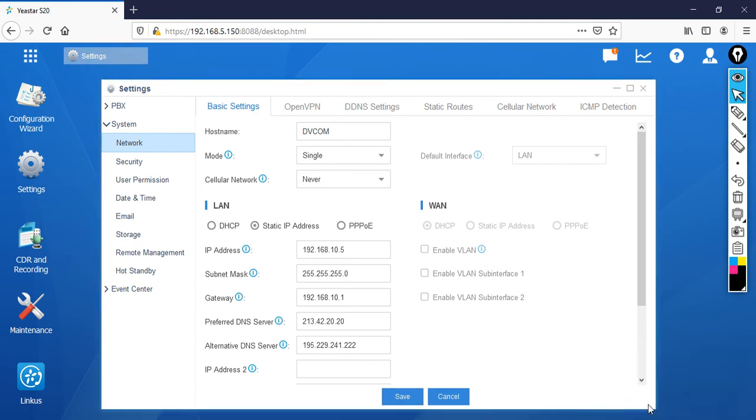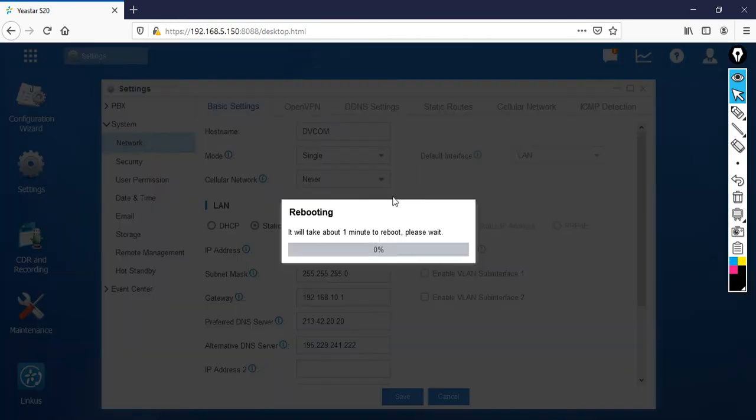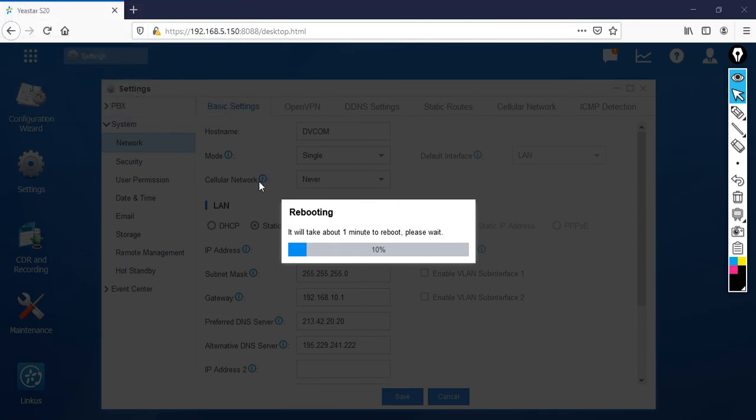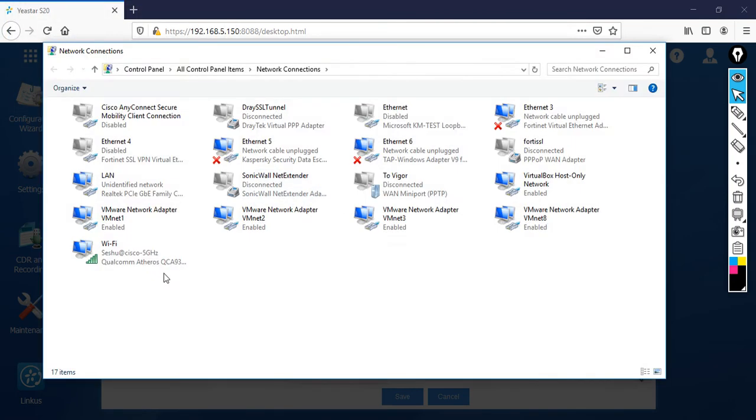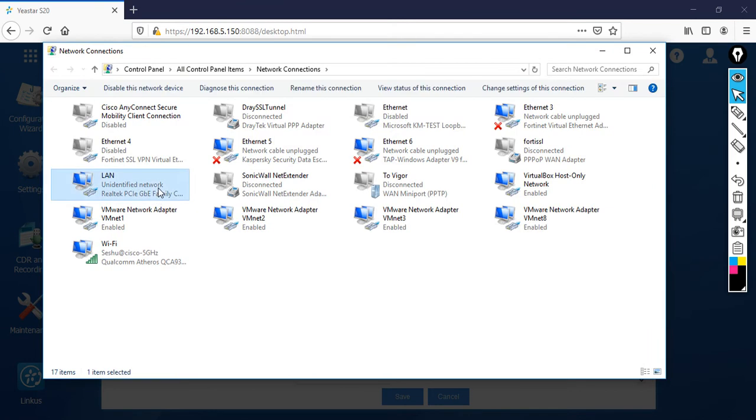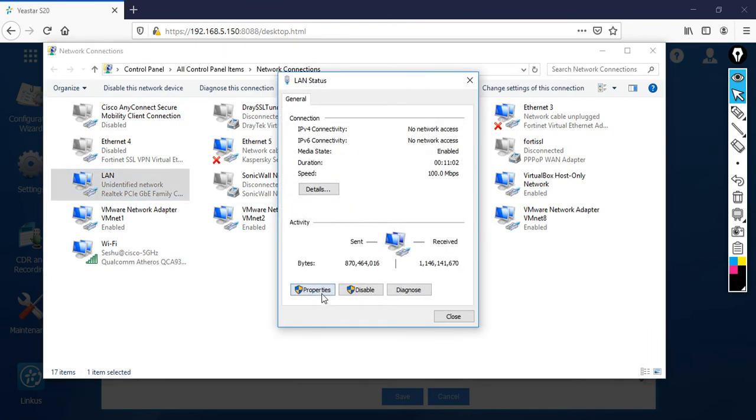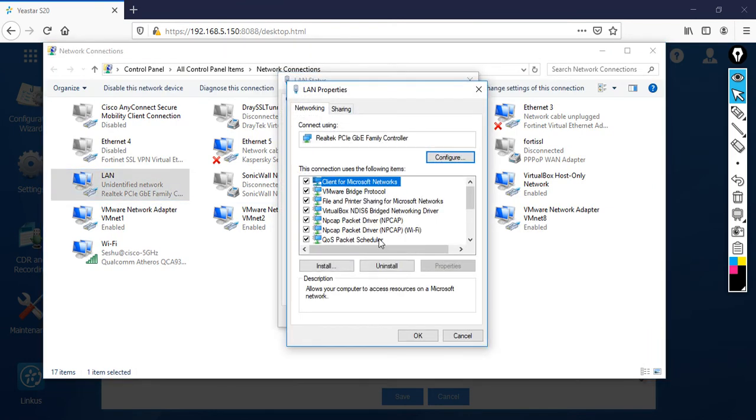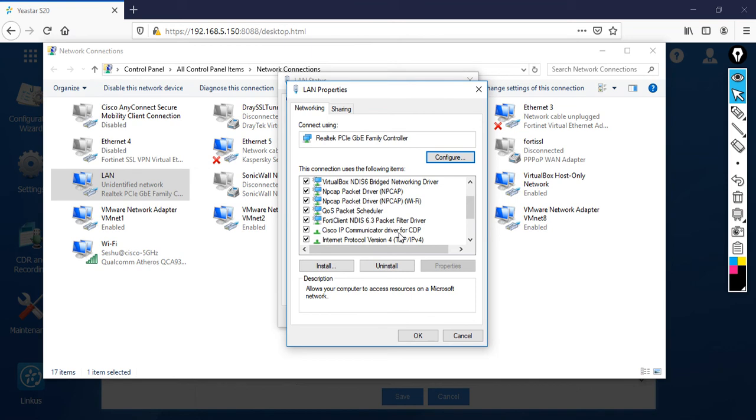Now what I'm going to do is change my default IP address which I gave earlier. I'm going to change the IP address to the same network because I need to access my PBX. So let's go to your TCP IP version settings.